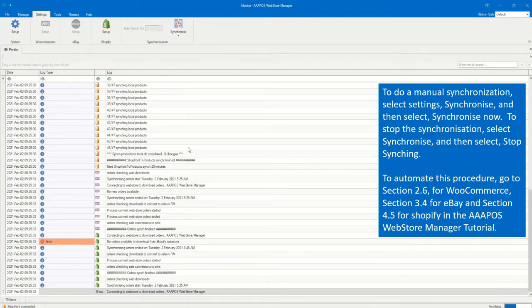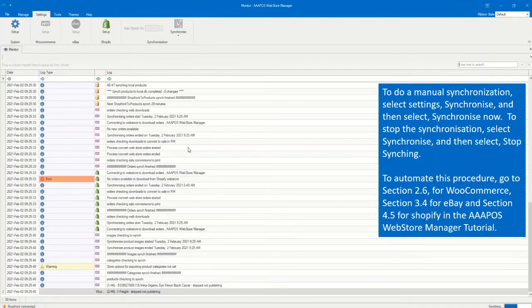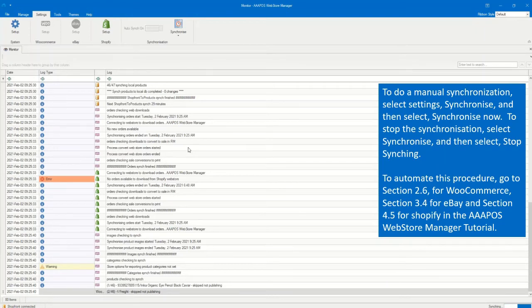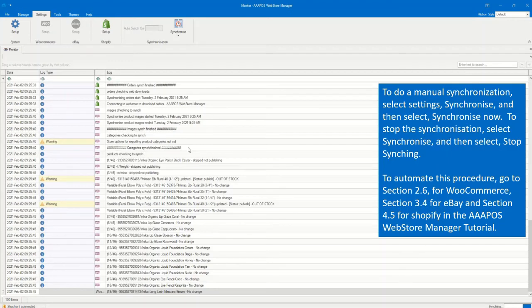To automate this procedure, go to Section 2.6 for WooCommerce, Section 3.4 for eBay, and Section 4.5 for Shopify in the AAA POS Web Store Manager tutorial for more information.